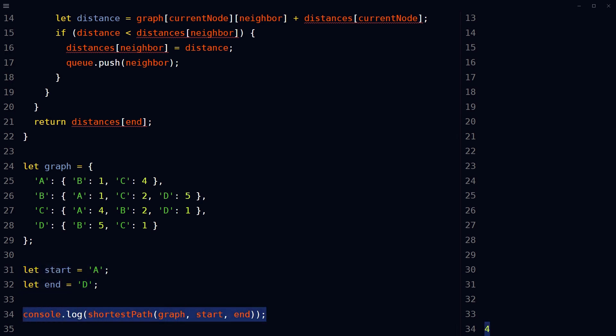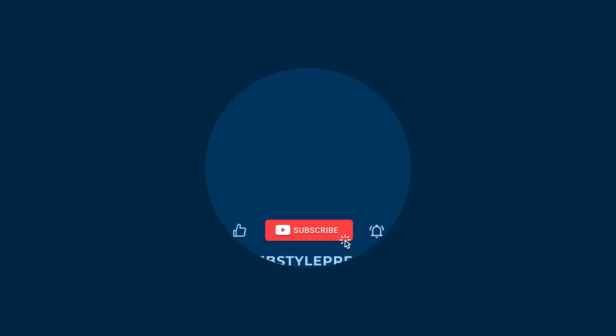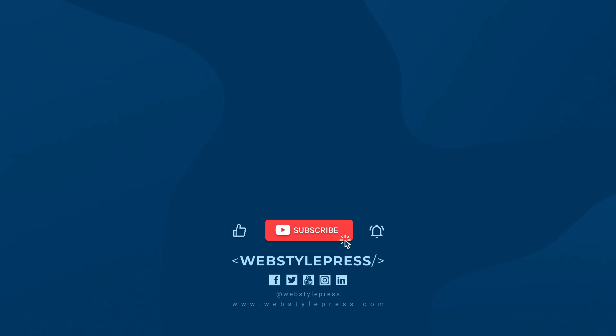So this is how we can find the shortest path between two nodes in a graph using JavaScript. I hope it helped. Like, share, subscribe, and I will see you in the next video.